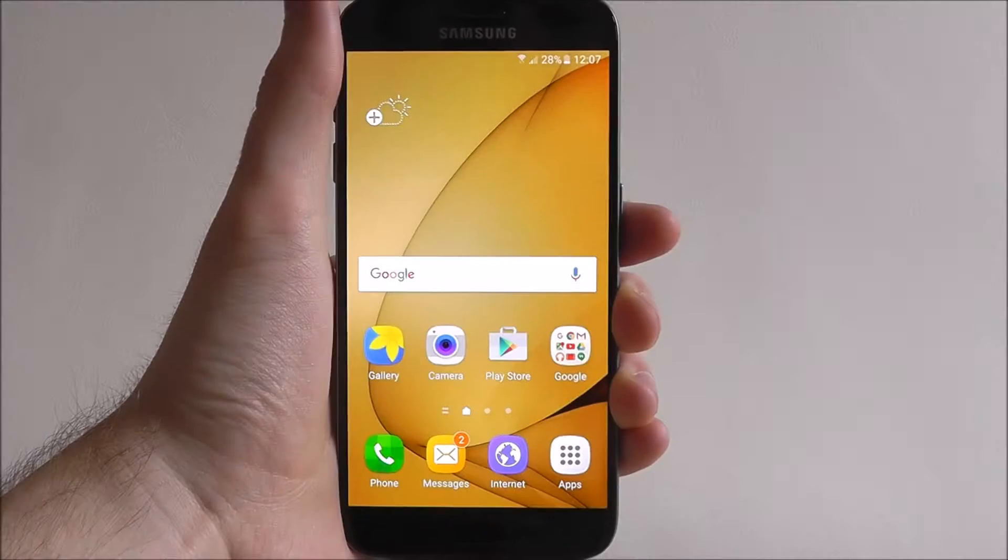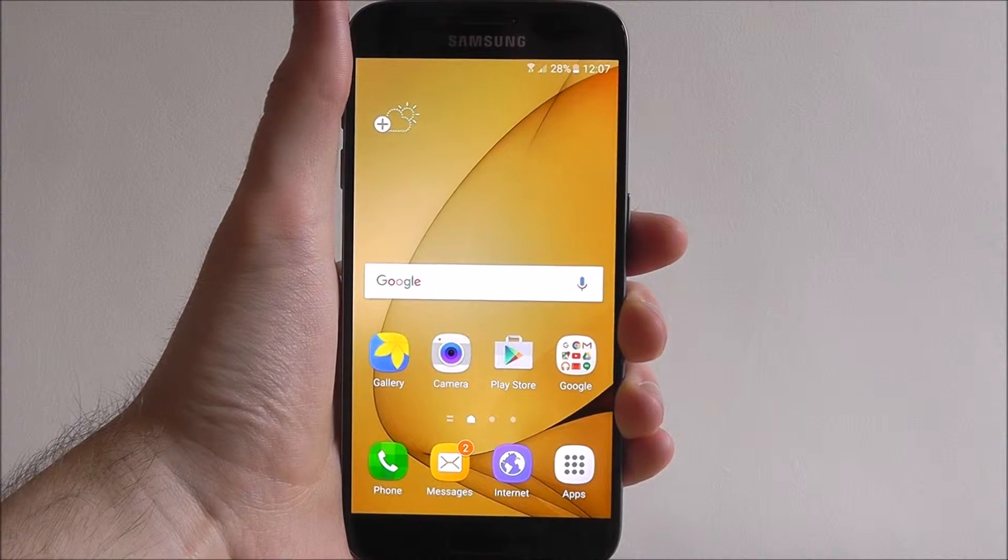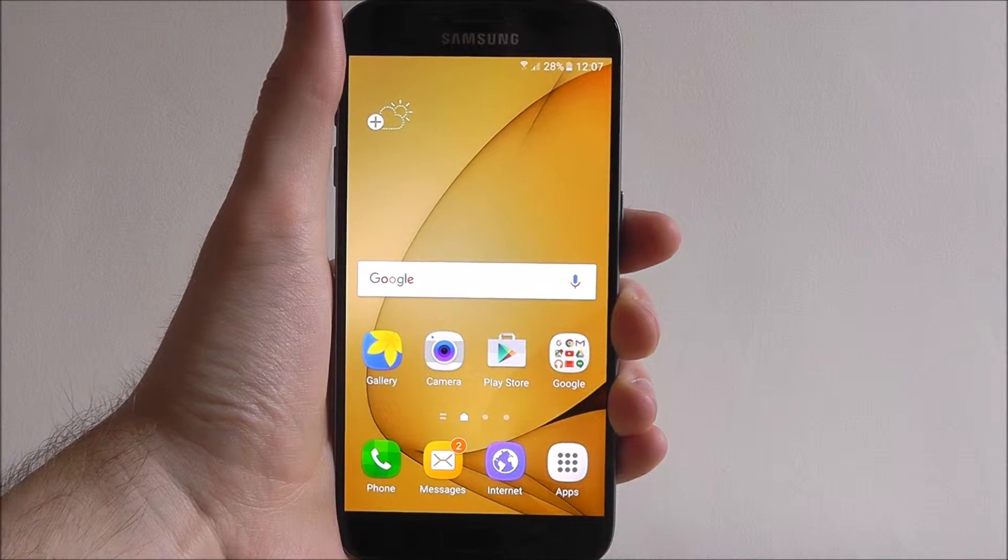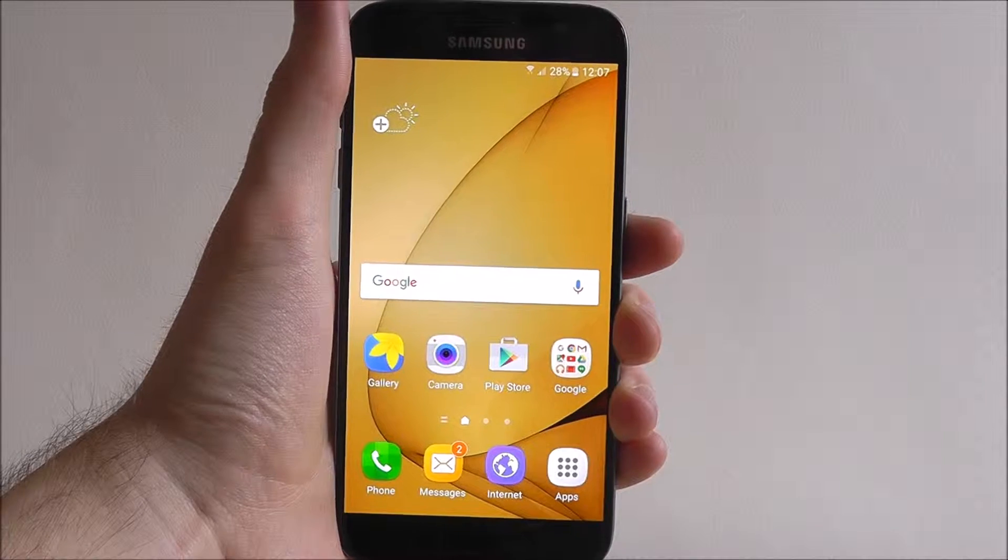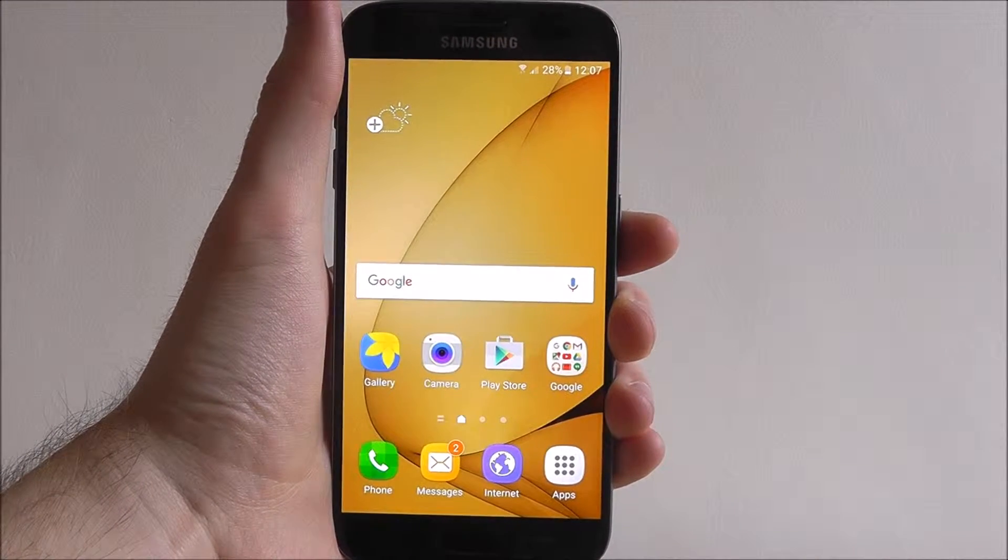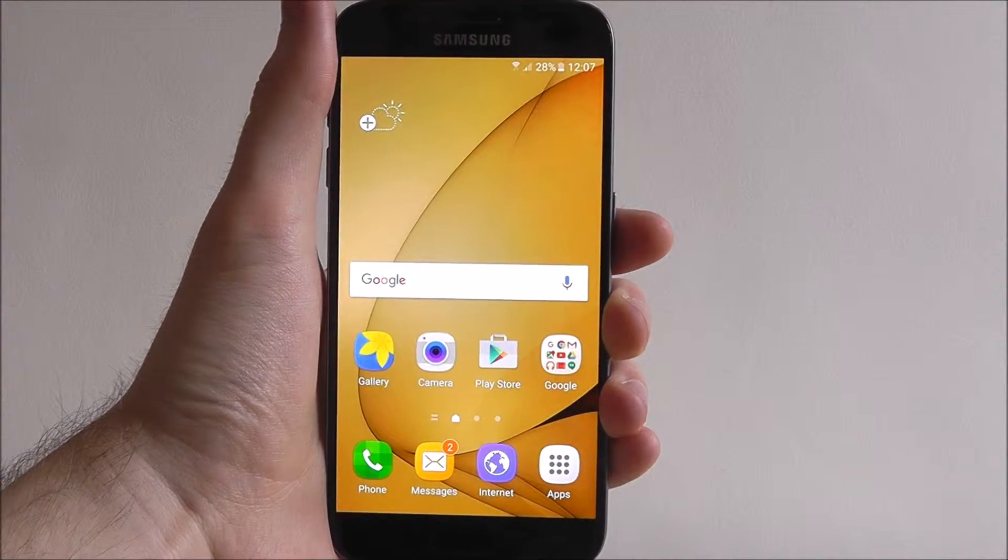Hi guys, it's Ollie here from MobileHowTo and today I'll be showing you how to access and edit quick settings on your Samsung Galaxy S7.